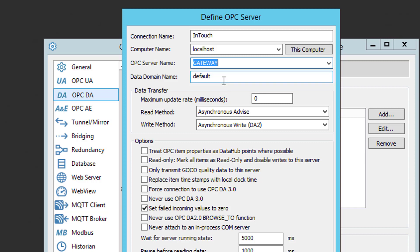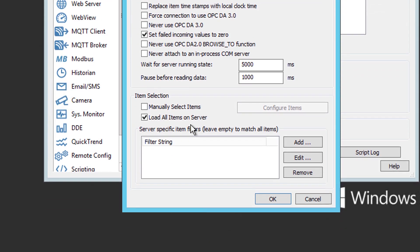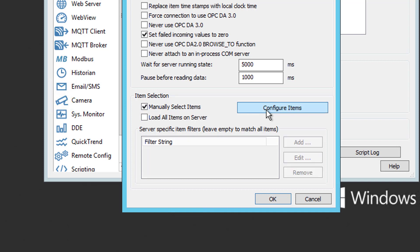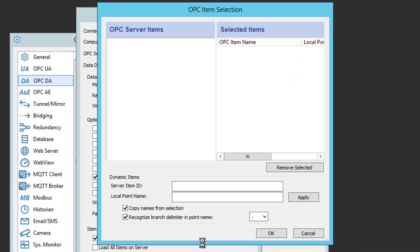In DataHub, sets of data are organized in configurable groupings called data domains. For our purpose, I'm going to define a data domain called InTouchData instead of default. Now we're going to leave all these other settings at the defaults. I'm going to go down to Item Selection. Rather than load all items, since I'm only currently interested in one item, I'm going to uncheck Load All Items. I'm going to check Manually Select Items. And then I'm going to click Configure Items button.